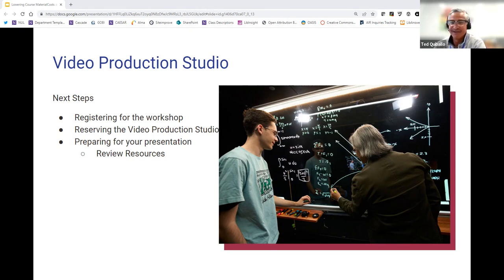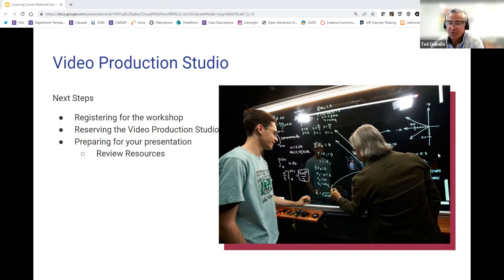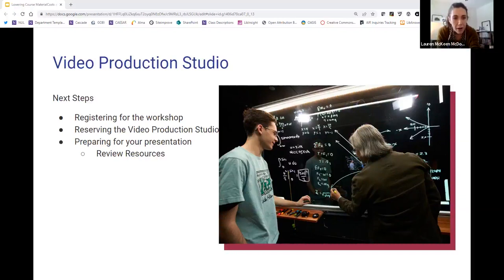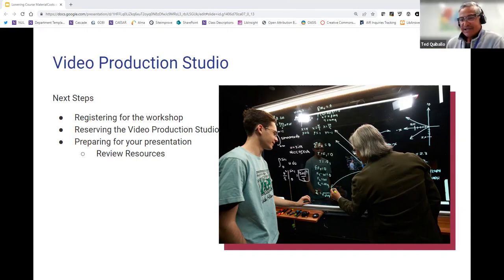There are lightboards in the Chicago campus, but they are specifically for the departments and specifically used if you're attached to a course. This is the only video production studio where it's open to all faculty, students, and staff. There are several other lightboards on the Evanston campus, but again they're limited to the departments they reside in. For Feinberg, there is video production support for classes. Actually, Feinberg came before they built their lightboard — they came over to our space to design their studio with our setup in mind. So they came over to us first before they built theirs.